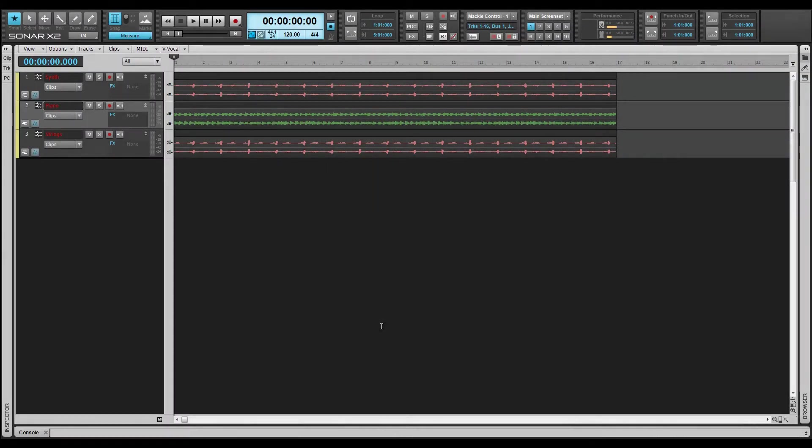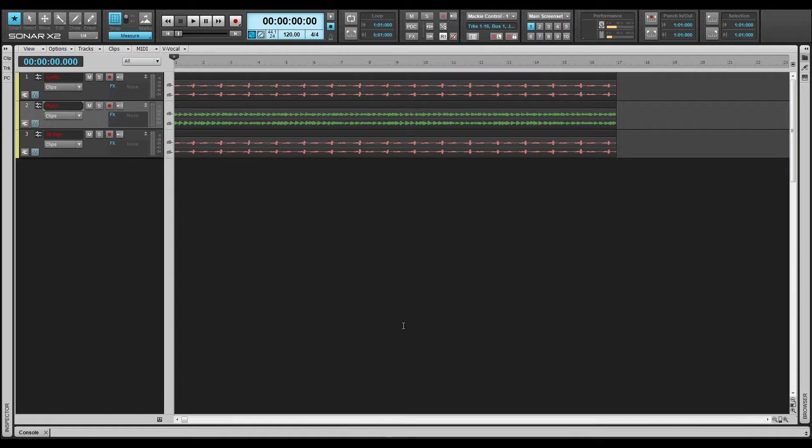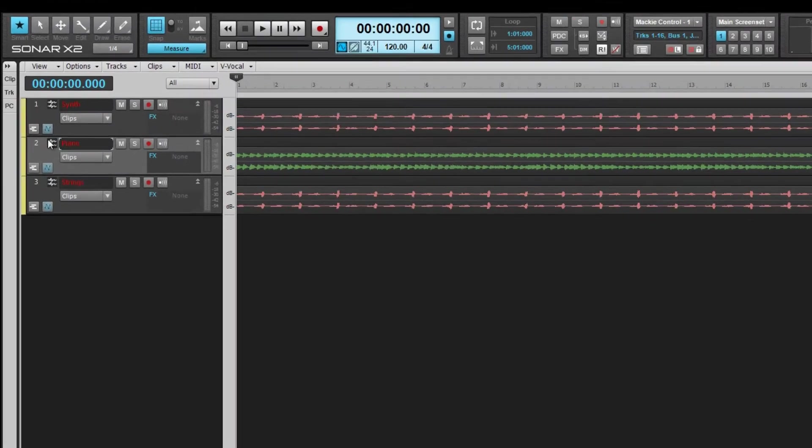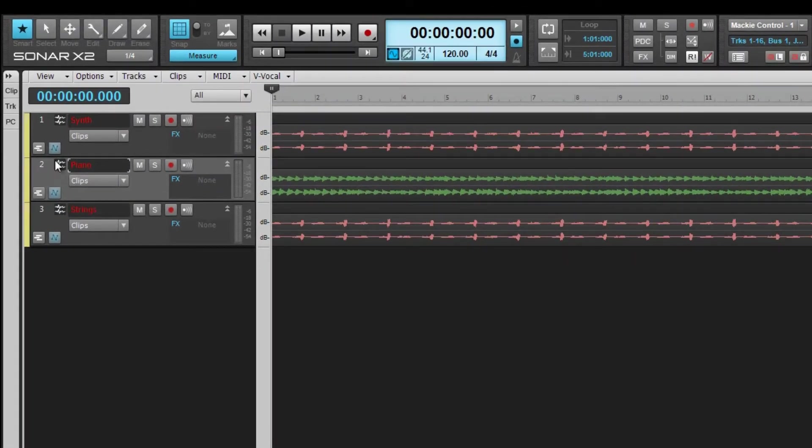Automation lanes are a new addition to X2. They allow you to view automation data and edit each individual lane. This is helpful when editing multiple envelopes at once, either within the same track or across multiple tracks.